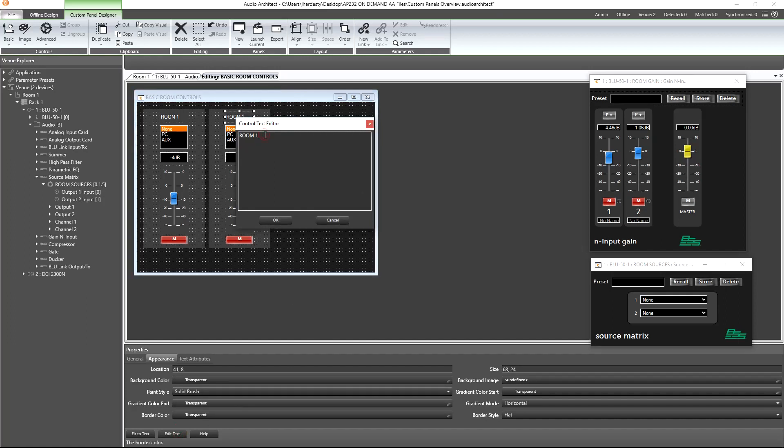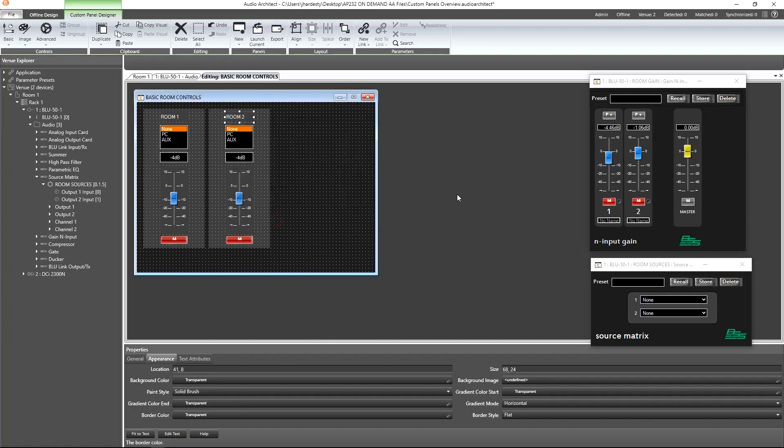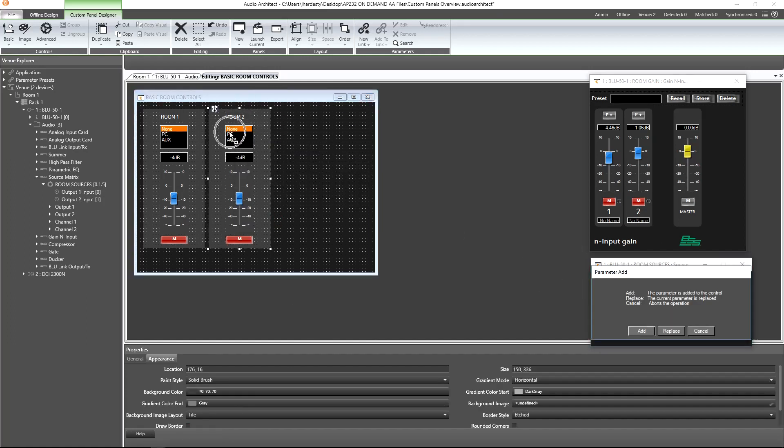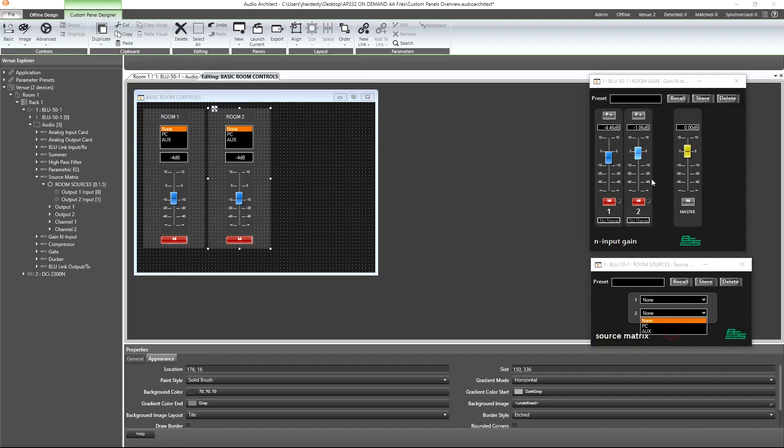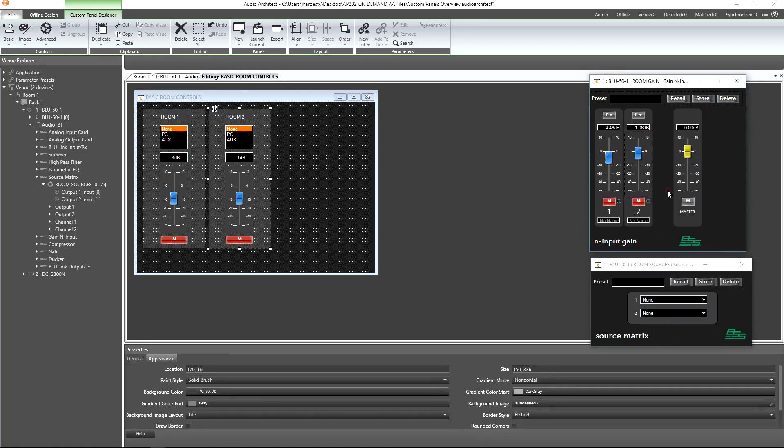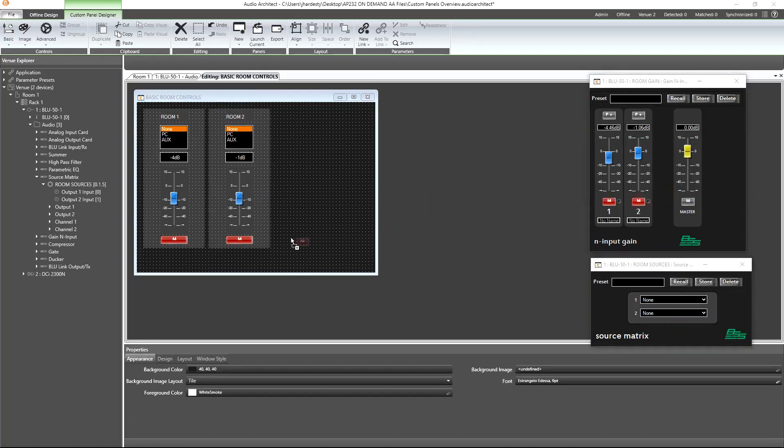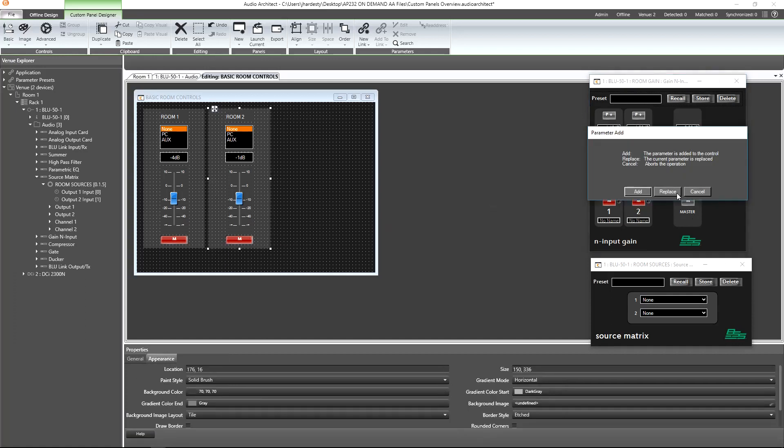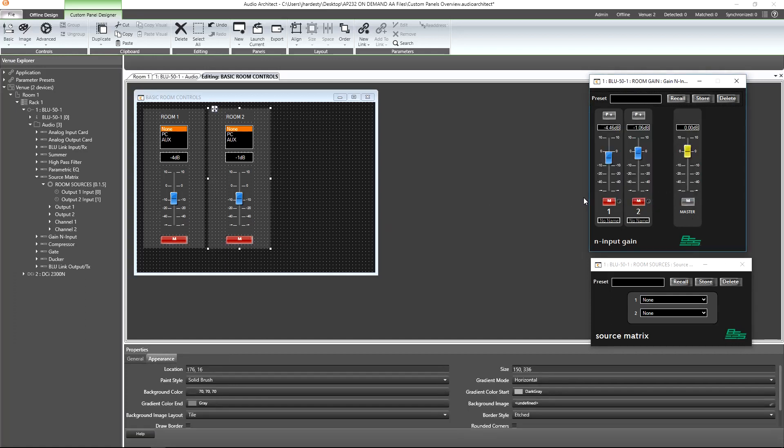All we need to do to finish is change our text label and then carefully Ctrl-drag the room 2 controls onto our custom panel on top of the existing controls. When prompted, we'll select to replace the parameter.